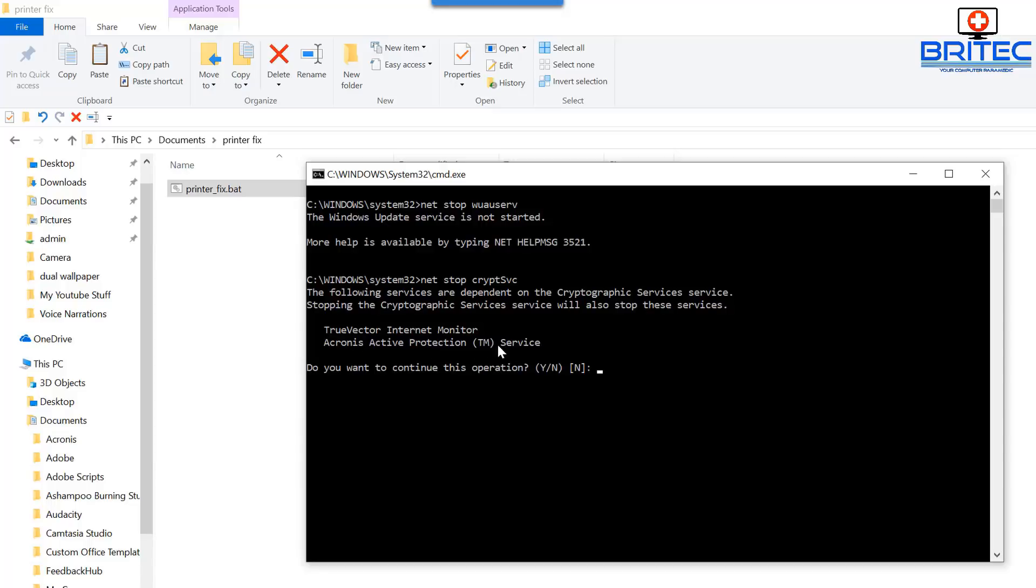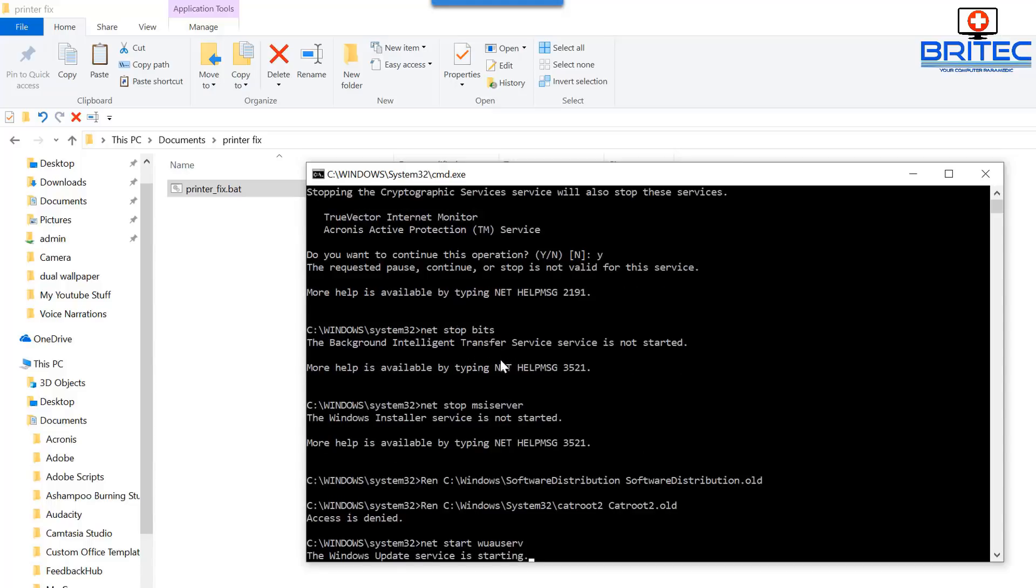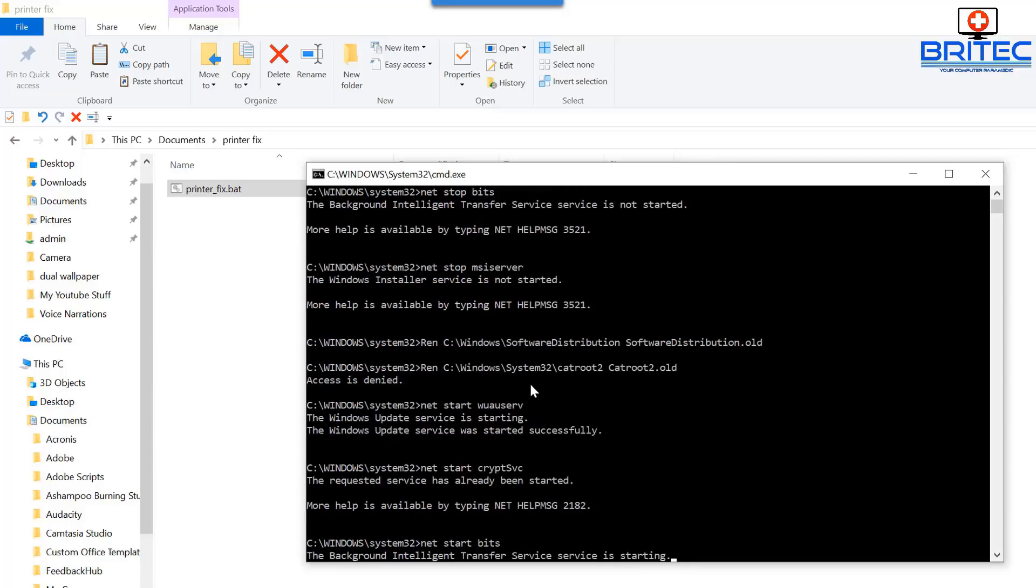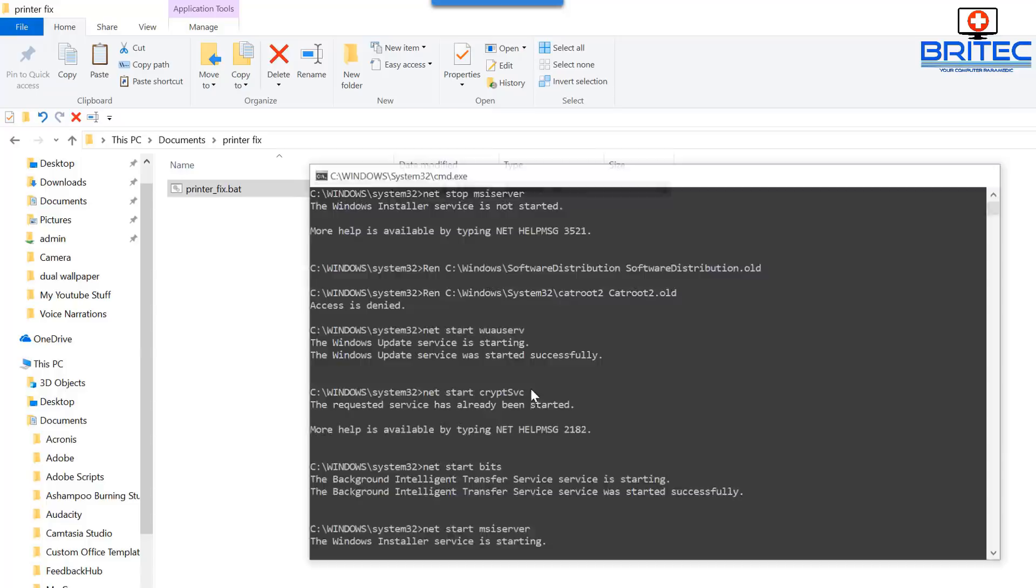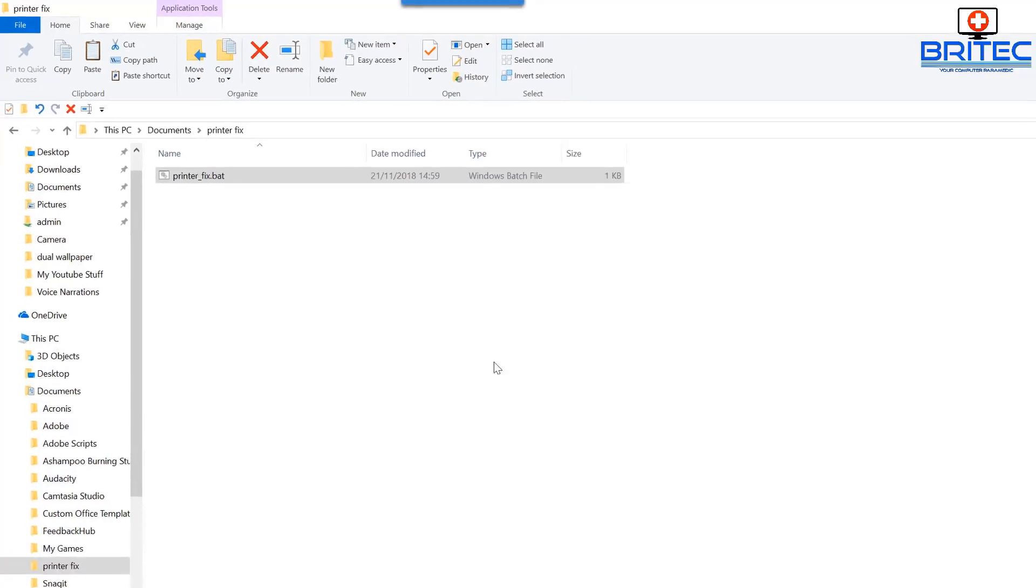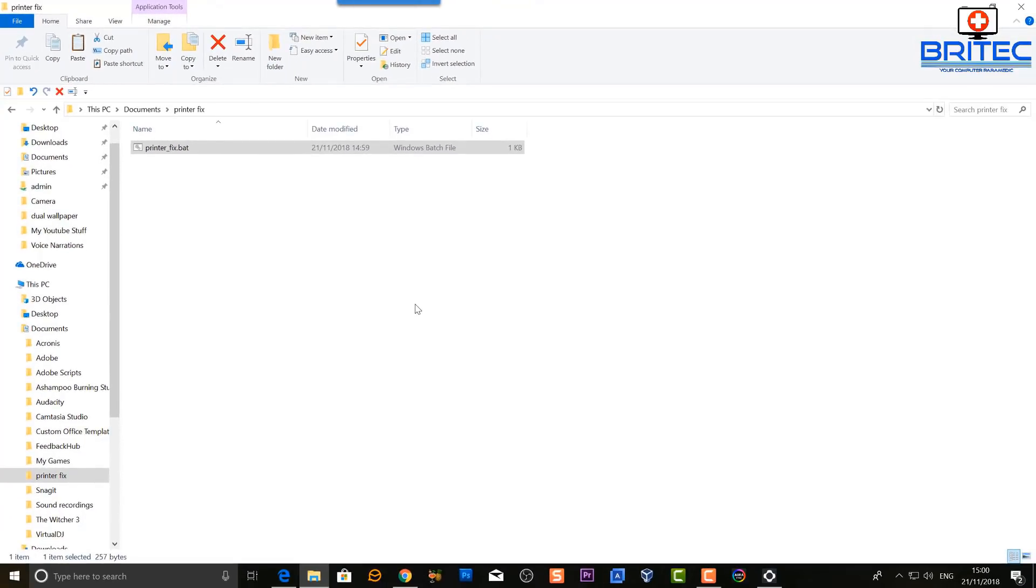The reason why you're seeing the TrueVector here, Internet and Monitor, this is from Acronis. I've got Acronis 2019 on my system, it's just protecting my system. So I'm saying yes you can run that, and it will then run. So it's now running those commands, so that should be now completed.